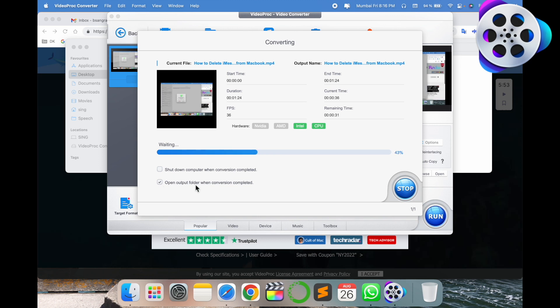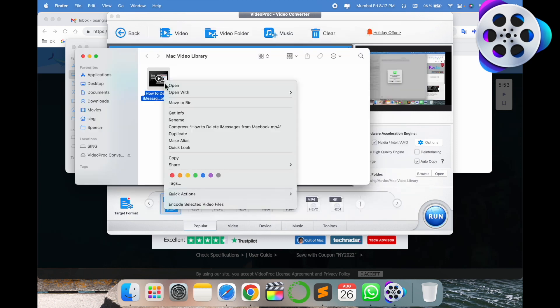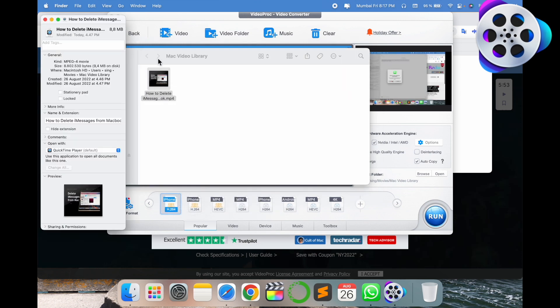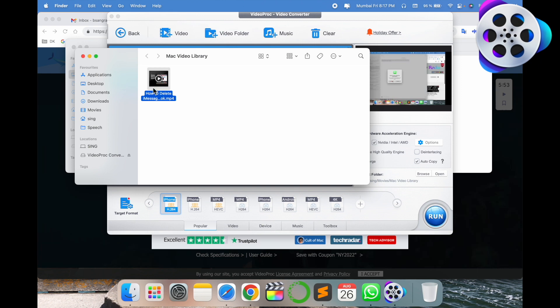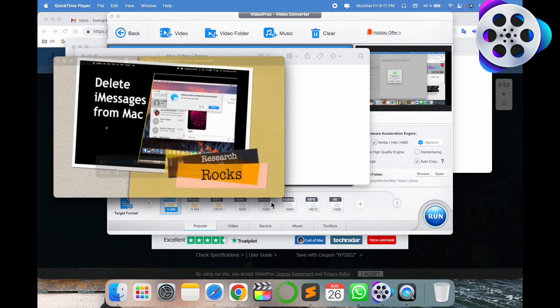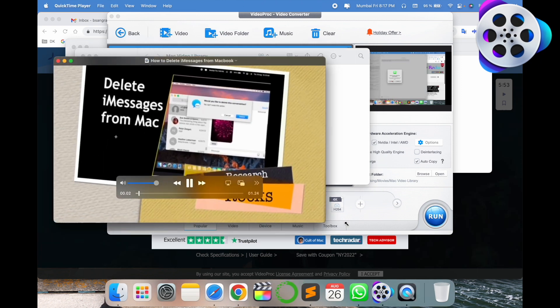The process is almost done. Look at this. Now I open the software and look at this - the video size is 8.8 MB only.